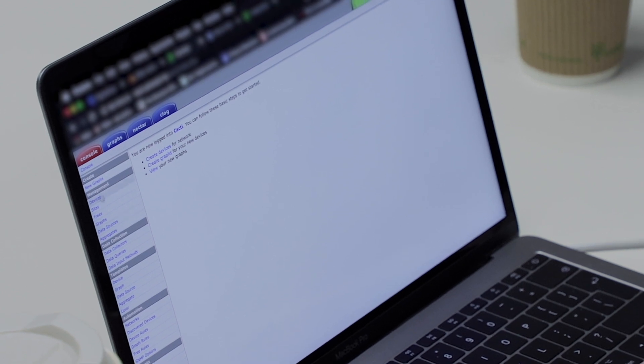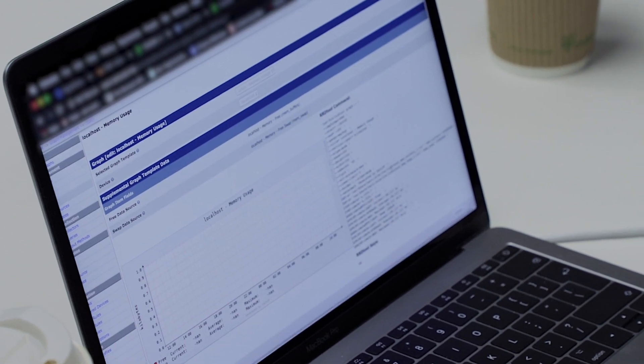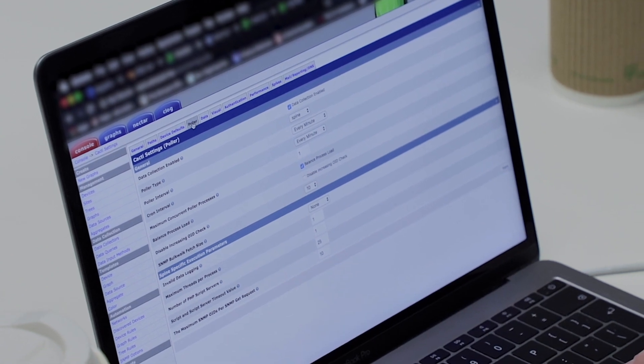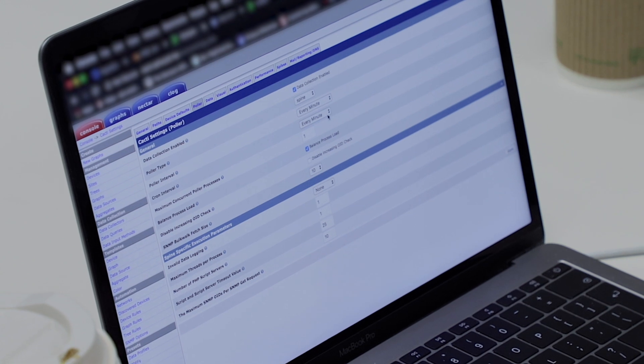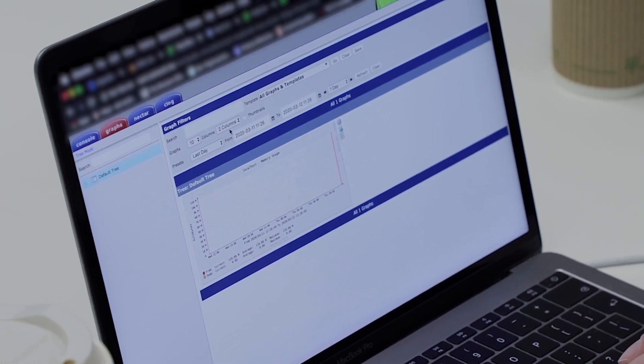I changed some settings in the poller tab — changed the poller type to Spine and set the poller interval and cron interval to every minute to match the cron job. Now I'm getting data on the graph — you can see a little line there. Making it one column to make it bigger: we've got memory usage showing. This virtual server has 1 GB of RAM and we're using 110 MB. The first few items you add you'll need to tweak to get a feel for how the various data sources are pulled.